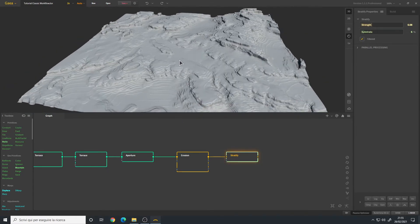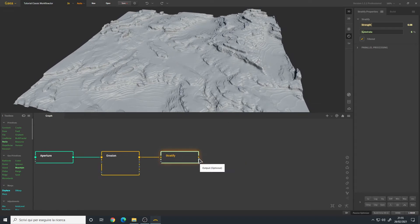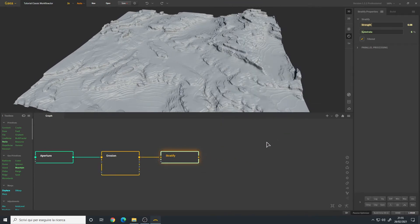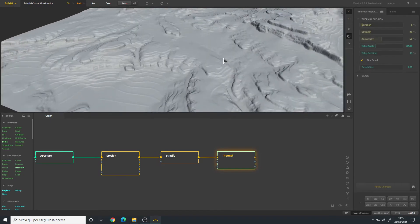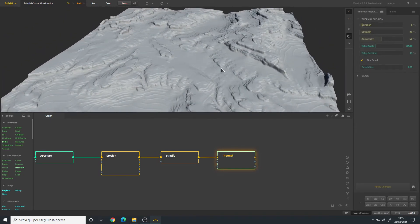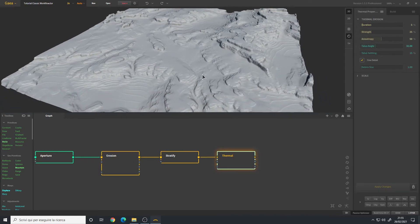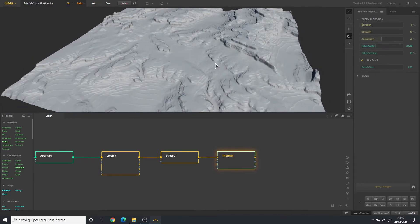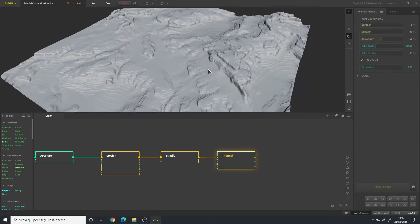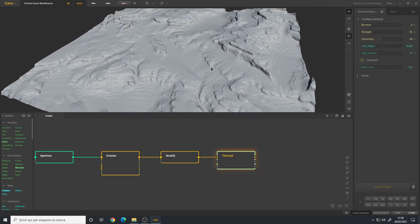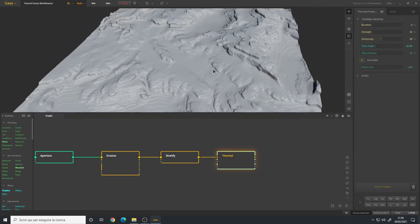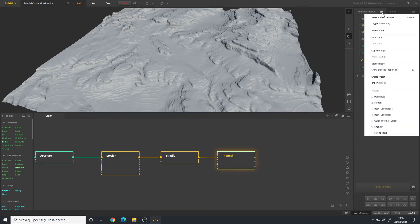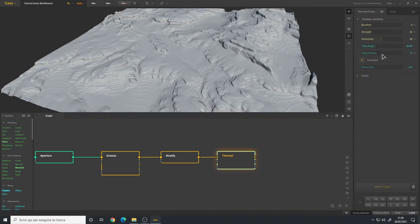Now we will add a Thermal Erosion. We must bump up the strength. Thermal Erosion, as the name implies, will create an erosion based on very high temperatures, for example desert, as well as if you have maybe lava. In fact in the preset we have a lot of heat fused rock presets or quick thermal fusion. I will bump up the telus settling to maybe something like 70 percent. Debris size, maybe 10 or too much - let's say 5 for now.